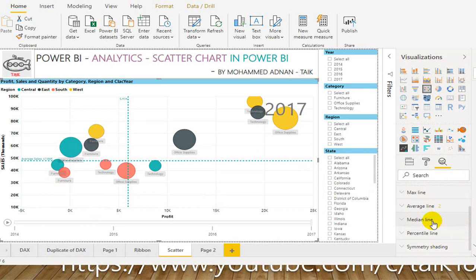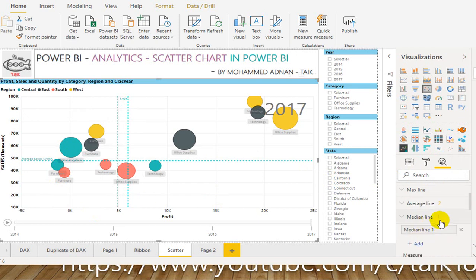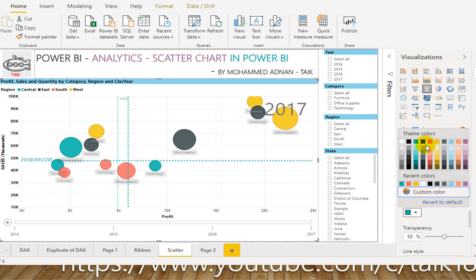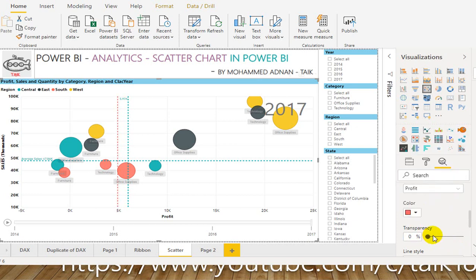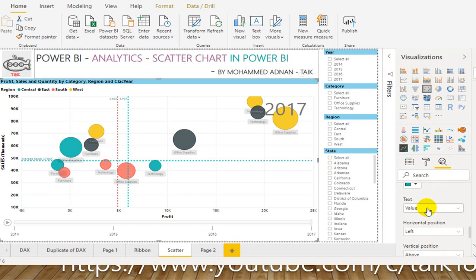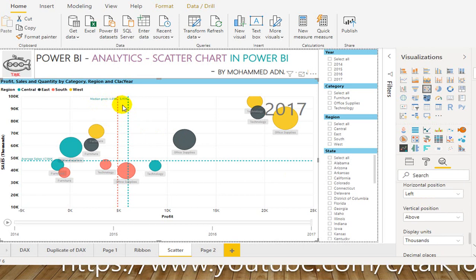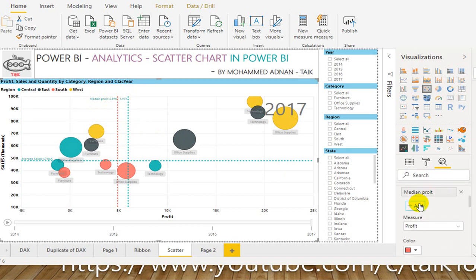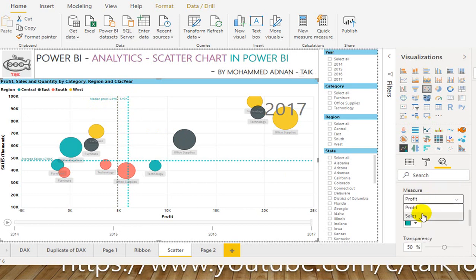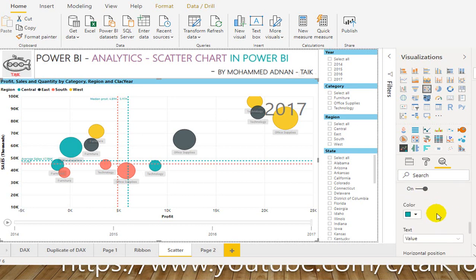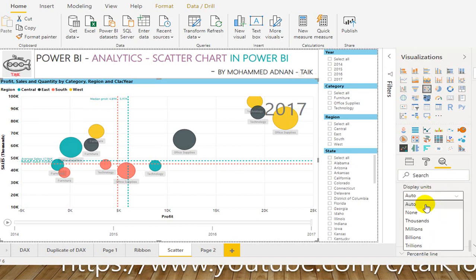The next one is the median line. Click on Add, go to 'Median Profit', and then change the color — I want to change it to orange. The median profit is 4.89, whereas the average is 5.97.